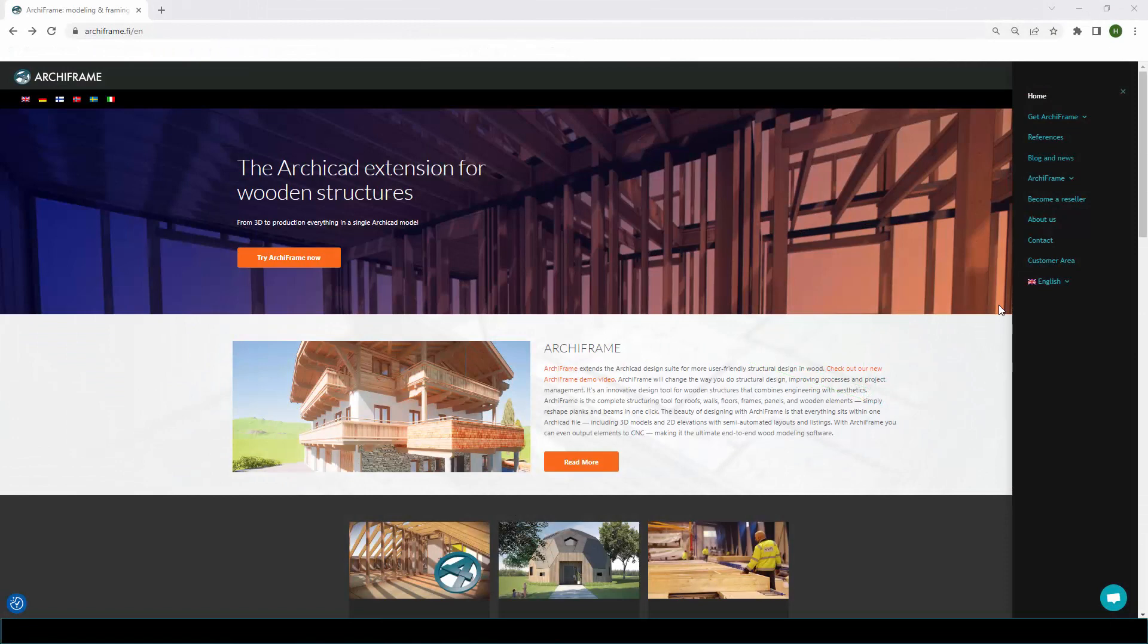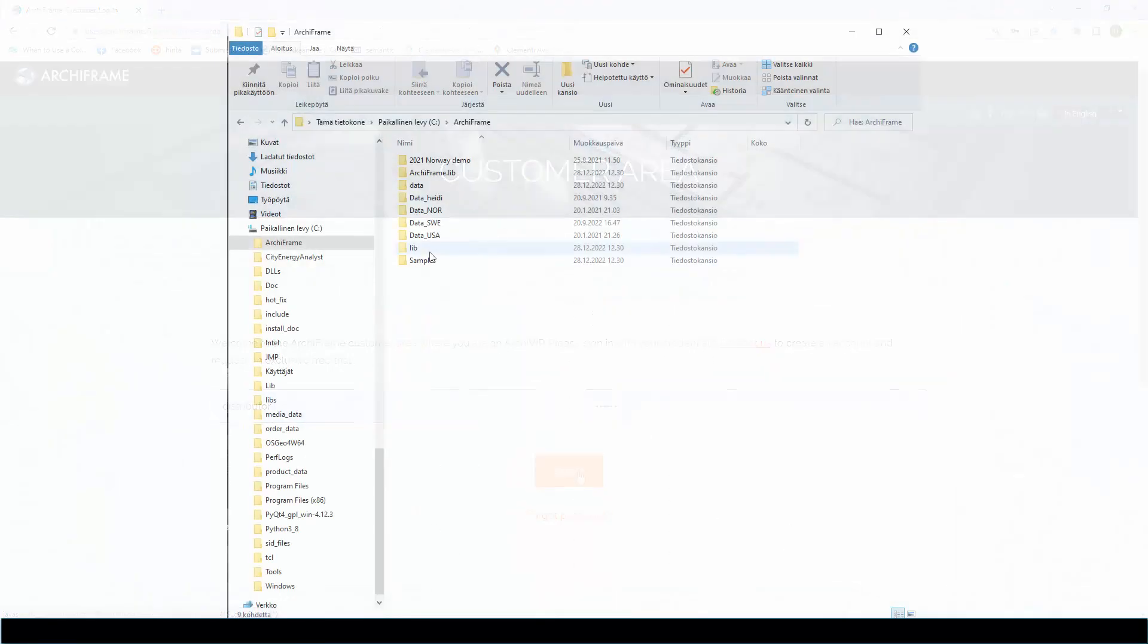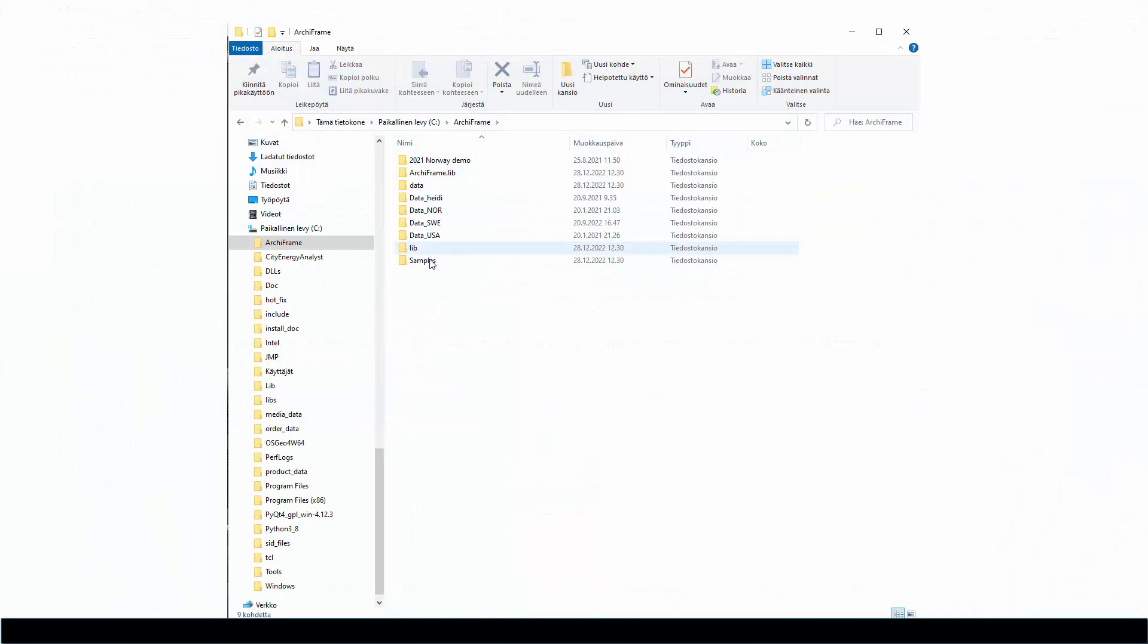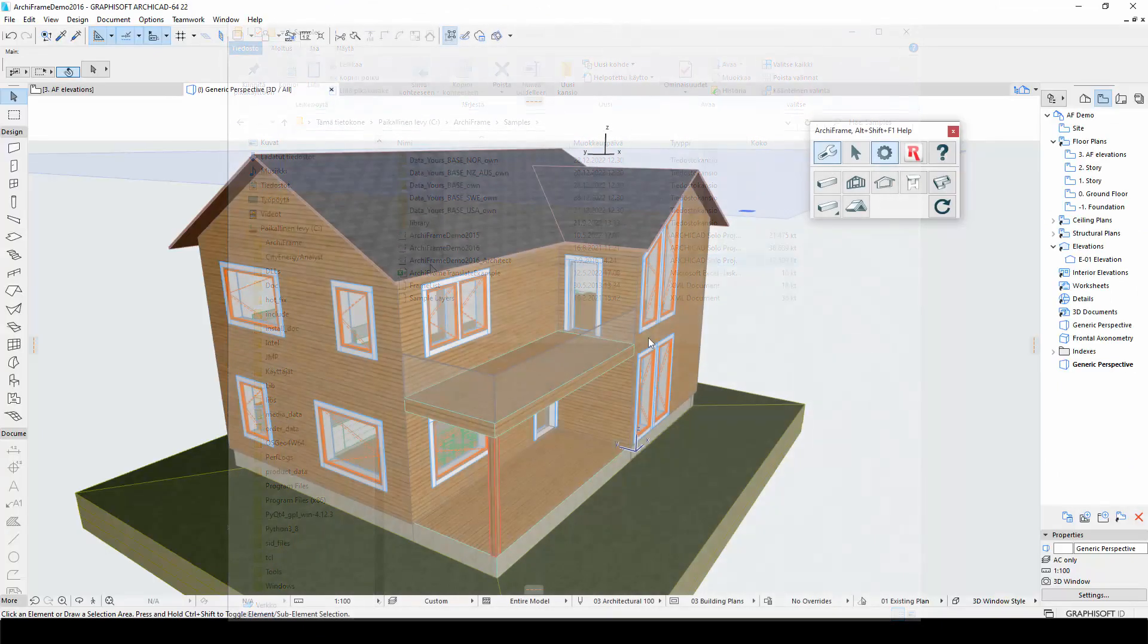You can find the updated model in ArcFrame's customer area or in the samples folder of the newest ArcFrame version. Now let's get started.